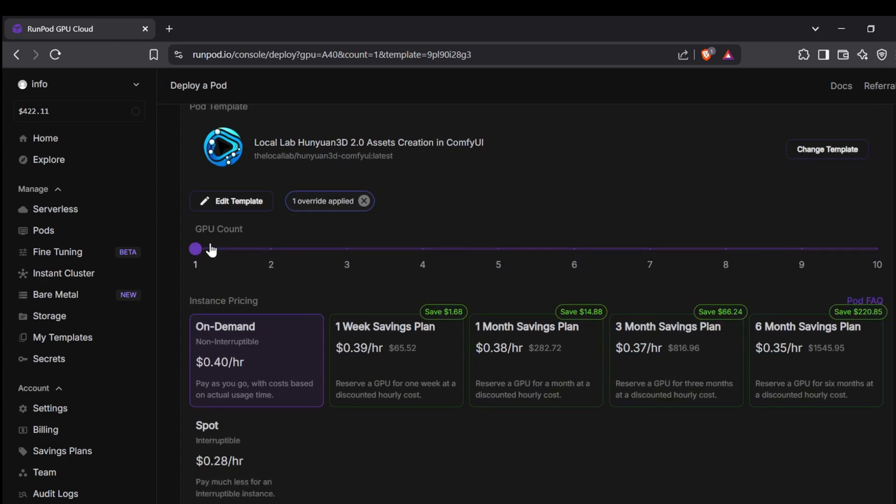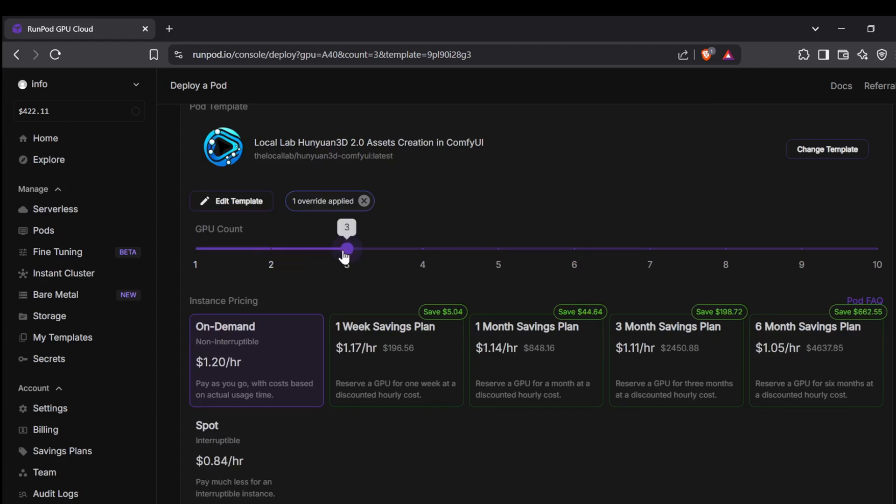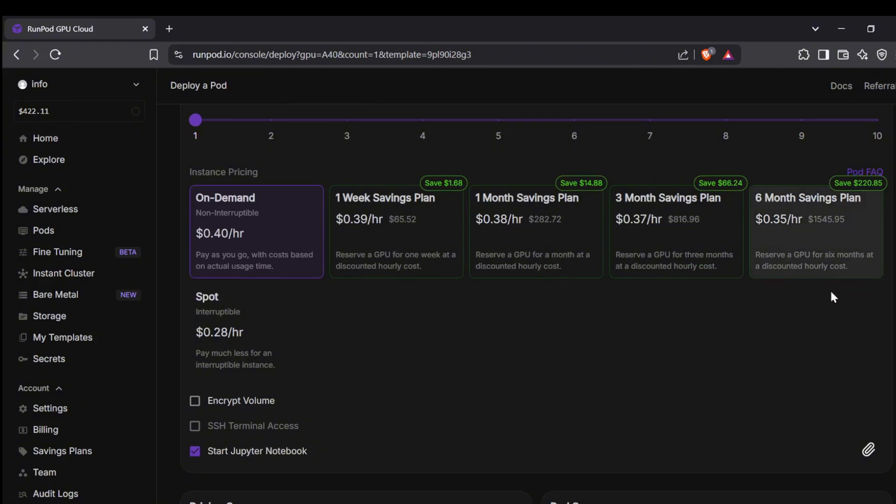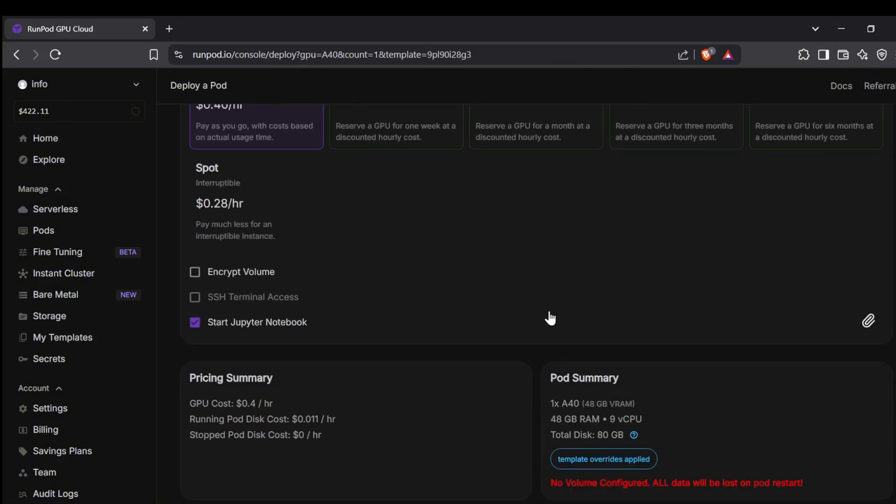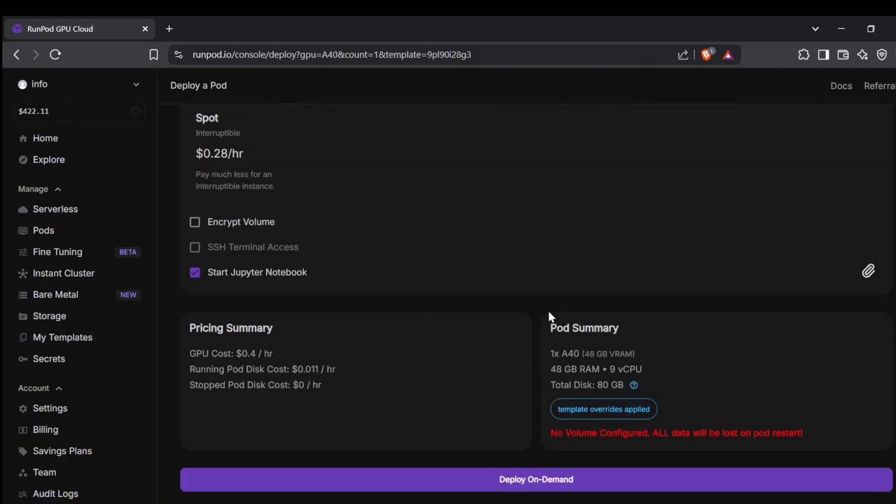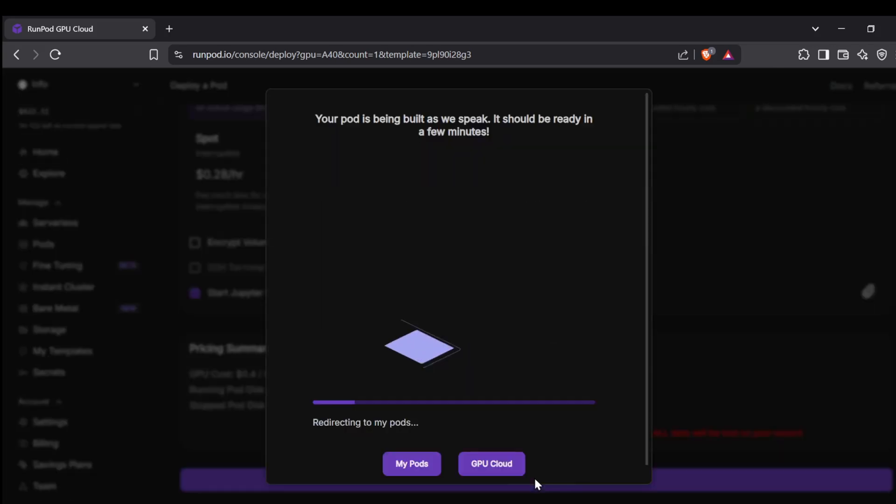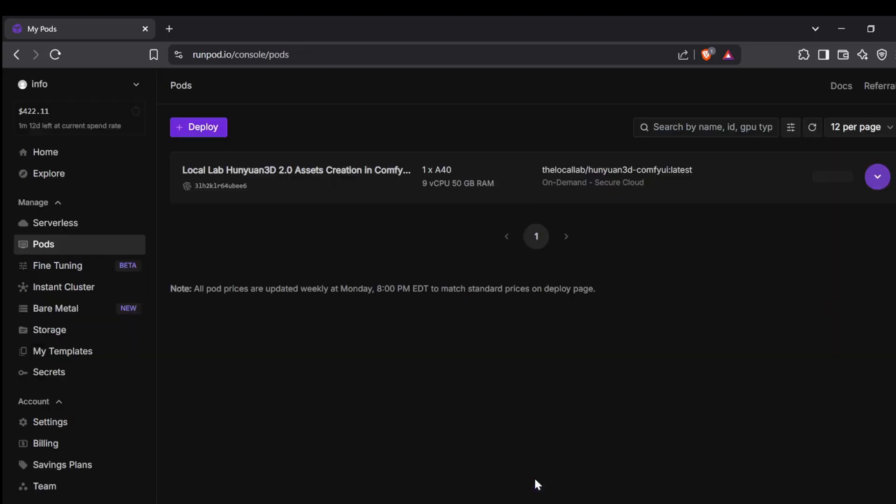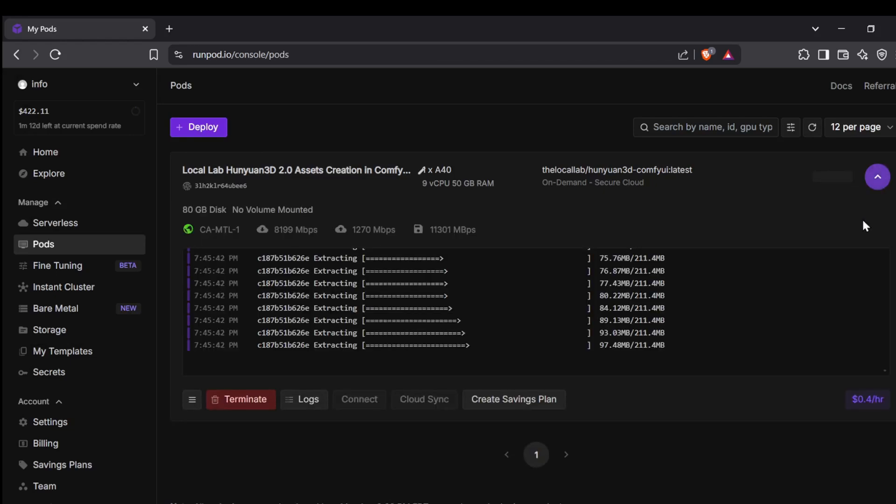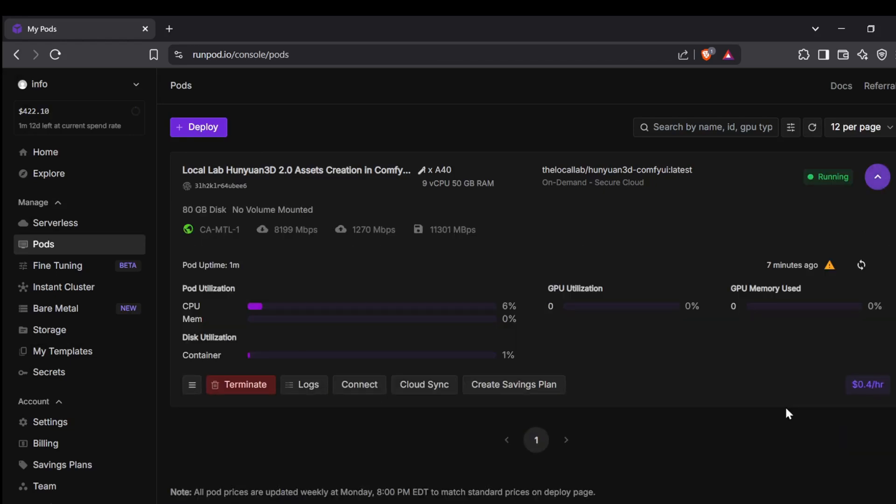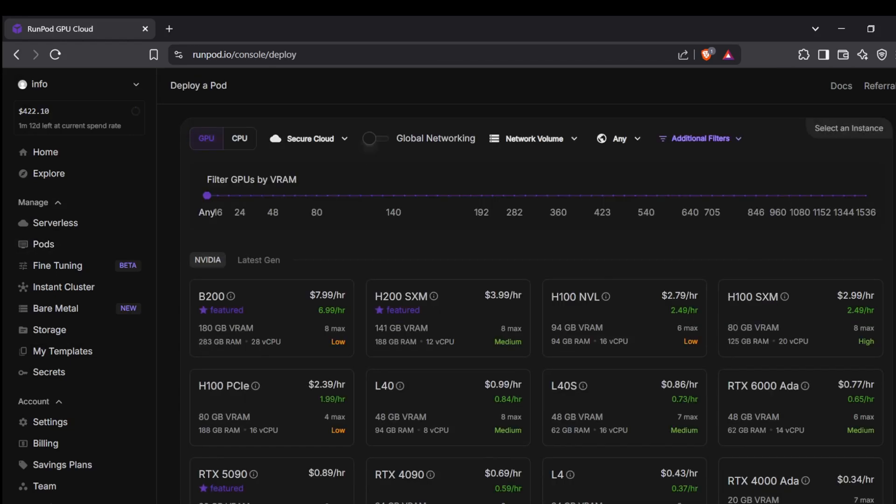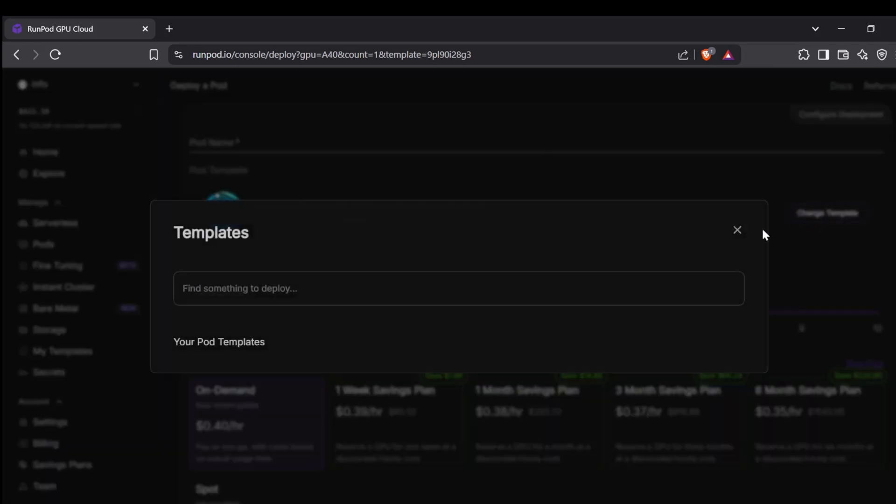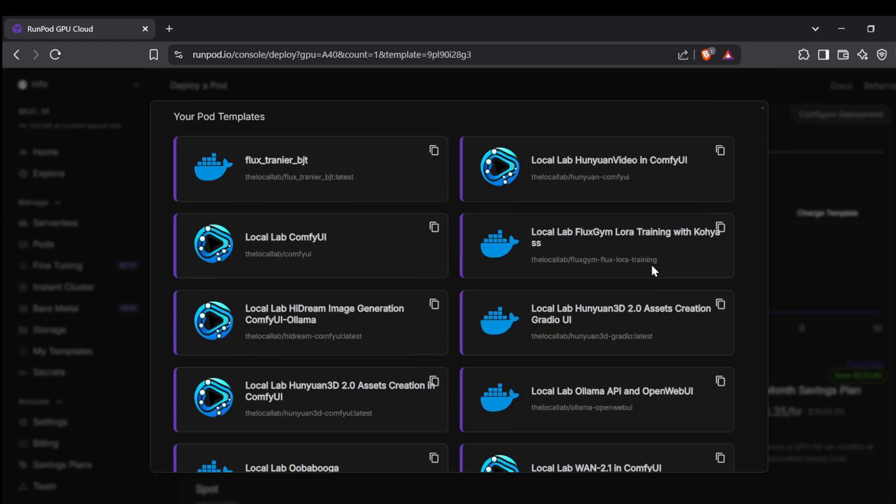You can also choose how many GPUs you want to rent and for how long. For this demo we're just going to use one GPU and rent it on demand per hour. All right, once all your settings are dialed in, go ahead and click Deploy at the bottom of the page. It doesn't matter if you pick the ComfyUI template or the Gradio UI template - these initial steps are exactly the same for both.